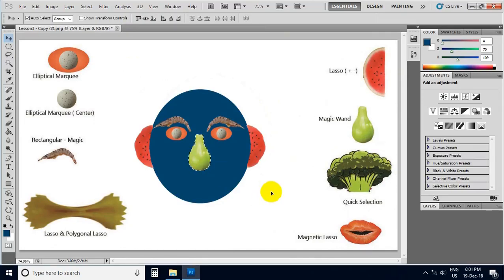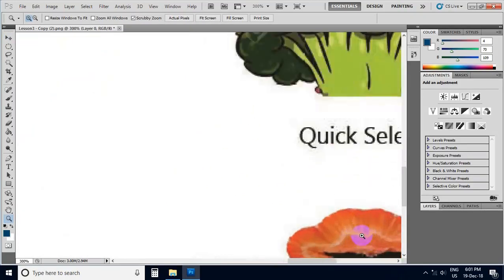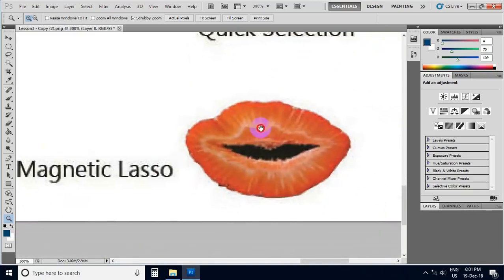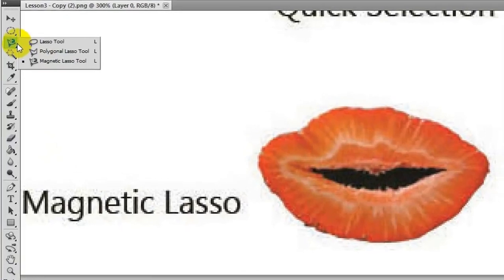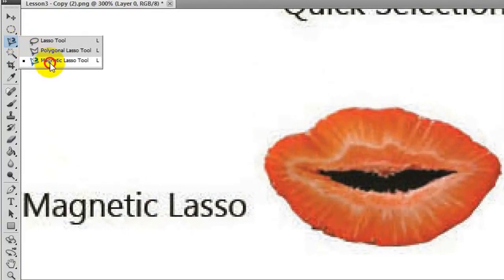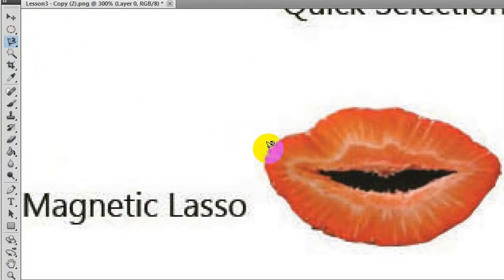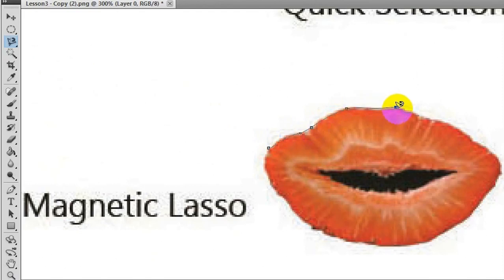This is Control+D. You can use Control+D. If you want to use Control+D, you can use it. For example, here is a magnetic lens. If you have the magnetic lens, apply it accordingly.